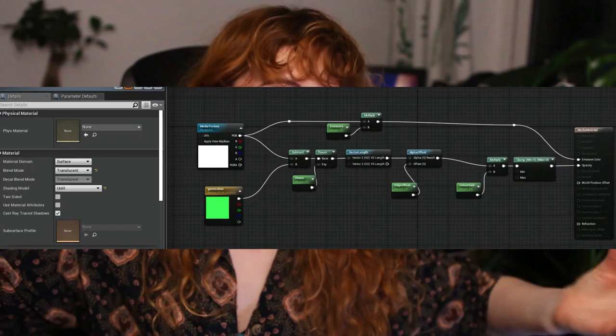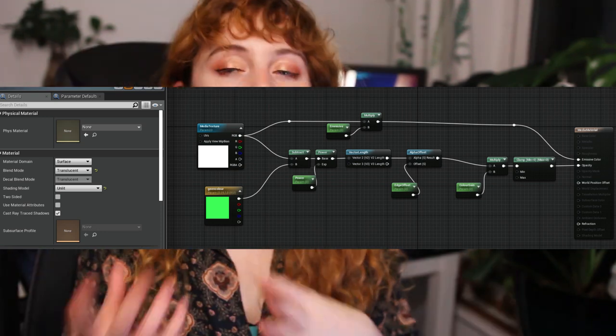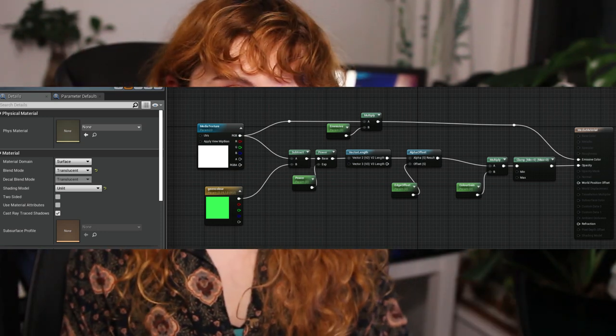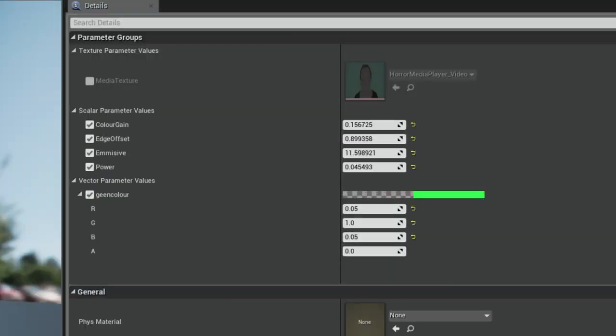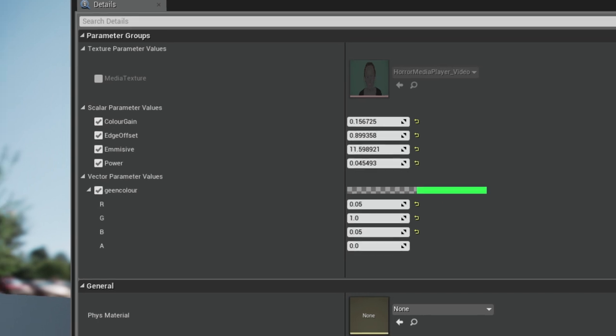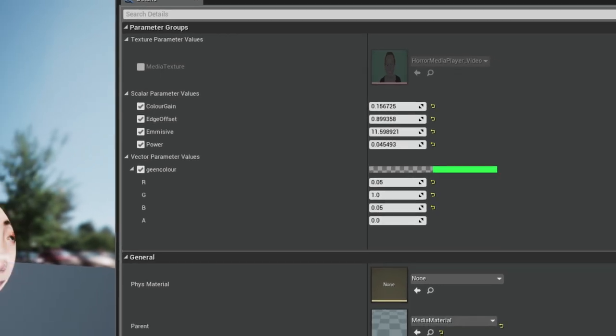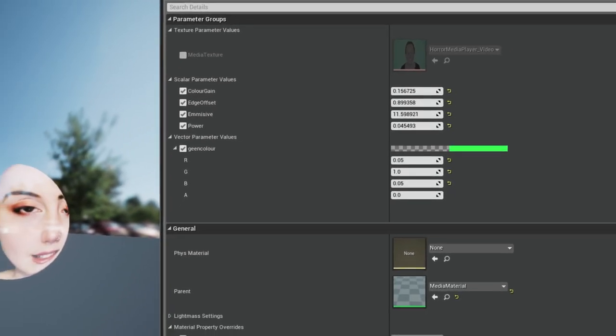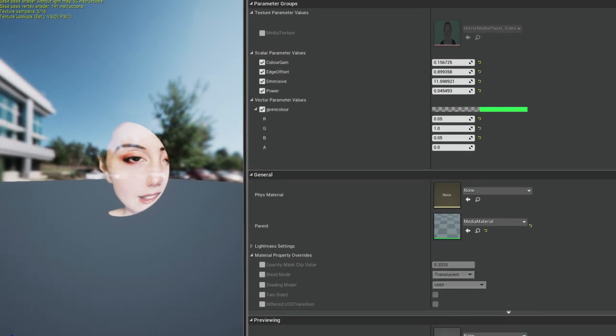Once I'd created this material, I could create material instances and tweak values like edge offset and color gain. This meant I could better key each individual video if I needed to.